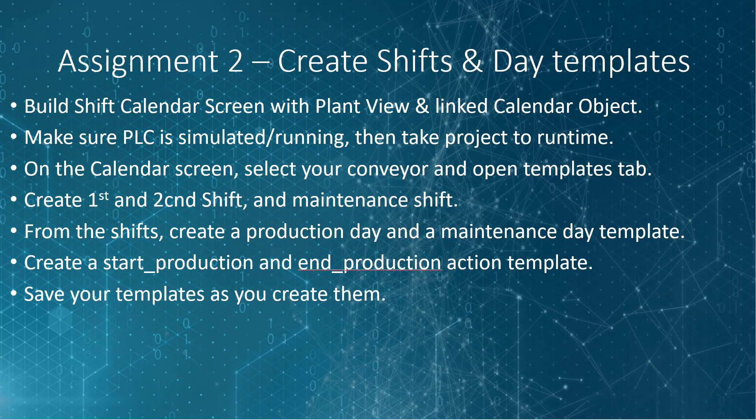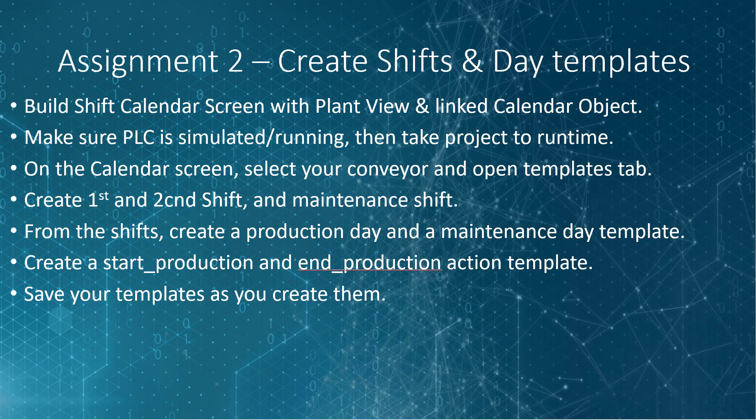So now it's your turn. Build your shift calendar screen using a plant view object and link it to a calendar object. Make sure your PLC is running and take your project to runtime. Navigate to your calendar screen you just created and select your conveyor to show the plant object calendar. And then open the templates tab. Create the first and second shifts like we did in the video as well as a maintenance shift. Be sure to save.